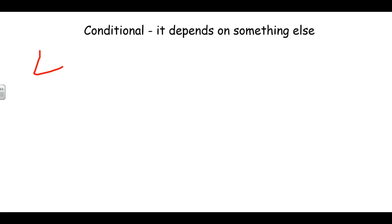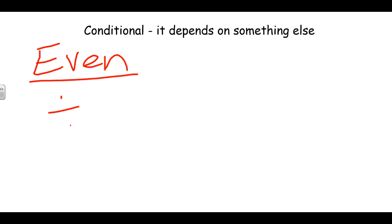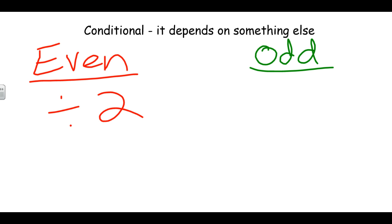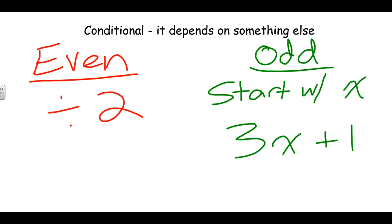There are two things involved with the Hailstone Sequence. We pick a number to start with and do one of two different things. If the number is even, we divide it by two. If the number is odd, however, we take our number — let's say it's x — and we multiply it by three and add one. So: if it's even, divide by two; if it's odd, multiply by three, then add one.